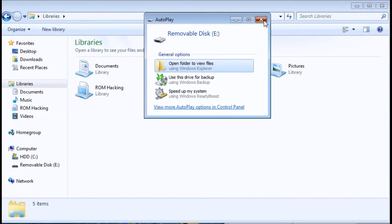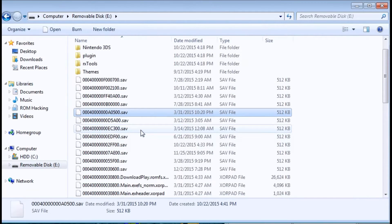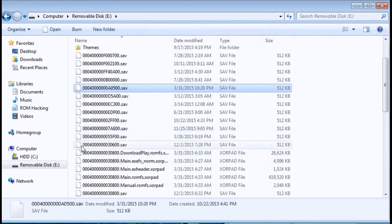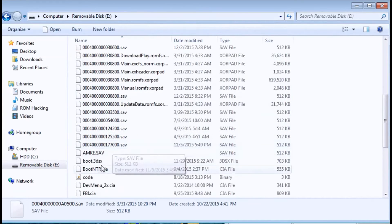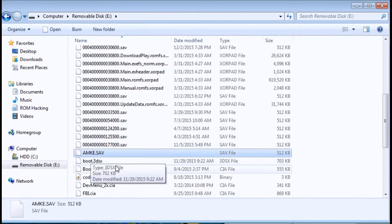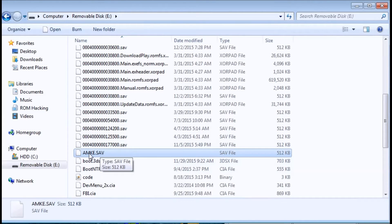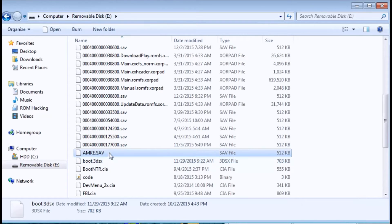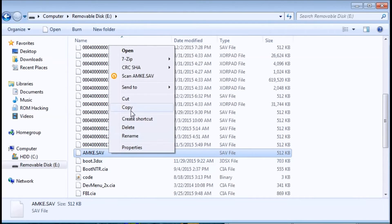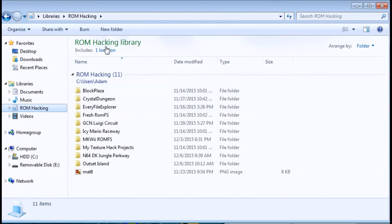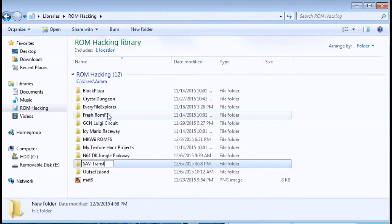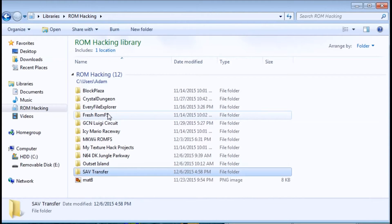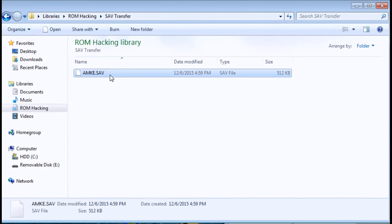On here I told you to note the last four digits. You'll see here AMKE, that was mine. Yours will obviously be different if you're dumping a different game. I'm just gonna copy this and make a new folder and call it save transfer. This isn't necessary but this is just to keep it organized.